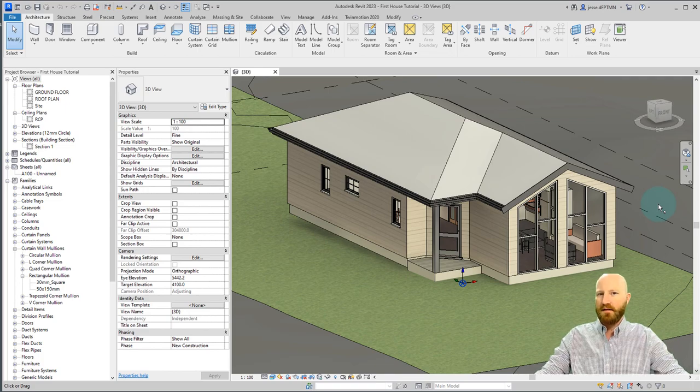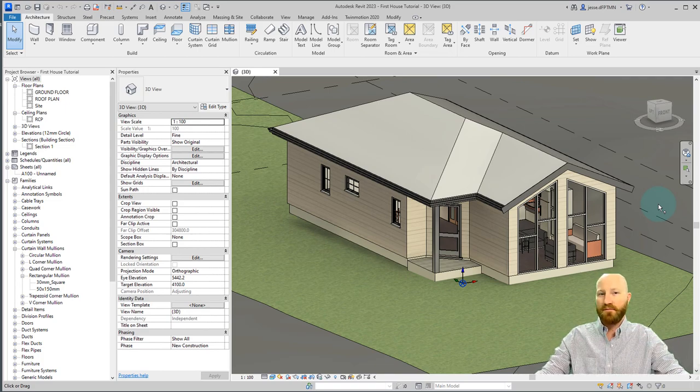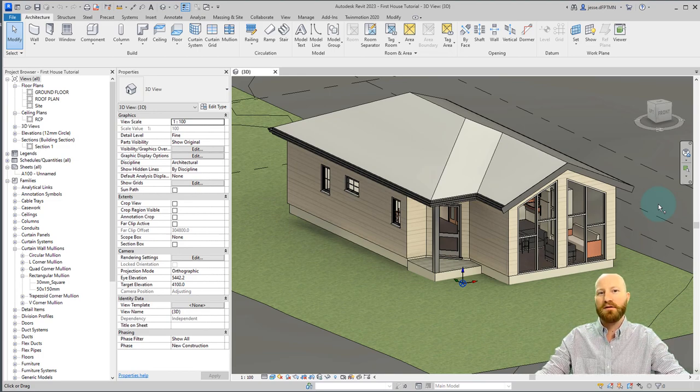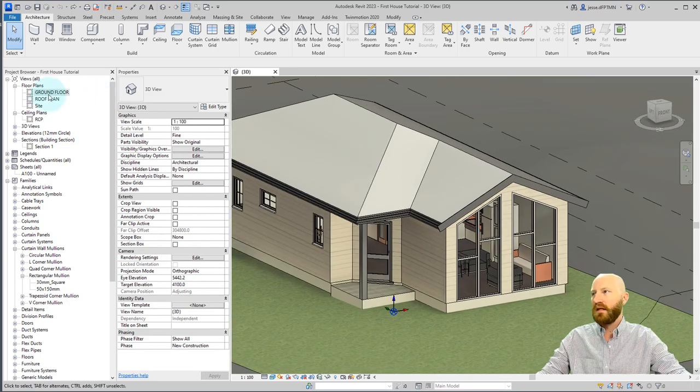Now kitchens can take a lot of work, but I'm going to show you a simple and effective way of modeling using the components that are available. My name is Jesse Dahm. I'm a practicing BIM manager teaching you Revit for free. Let's dive in.